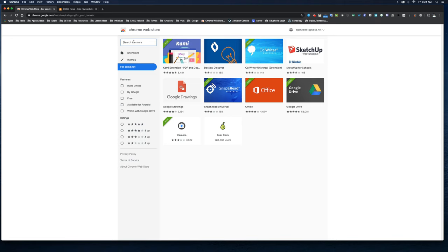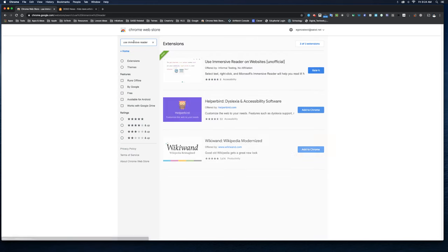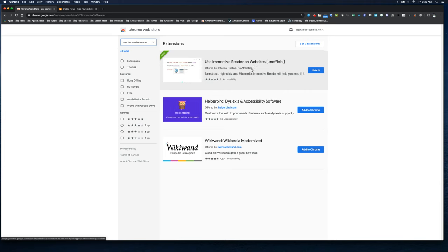So what we're going to search for is Use Immersive Reader, and as you can see, the top one that comes up is Use Immersive Reader on Websites. It does say unofficial because it's not directly from Microsoft, but just know that it is approved for the district. Go ahead and click Add to Chrome to add it to your browser.